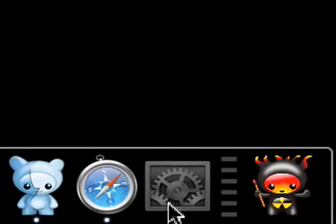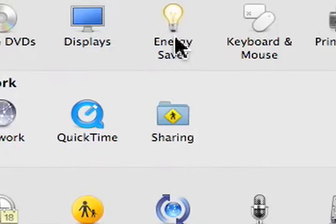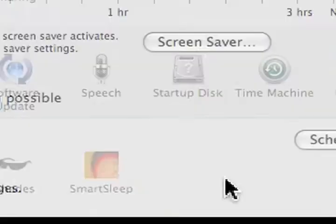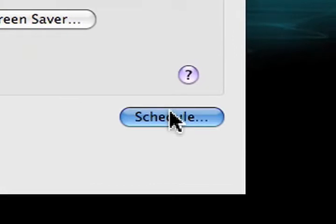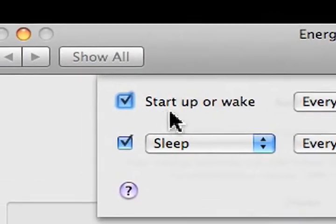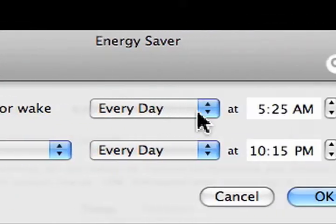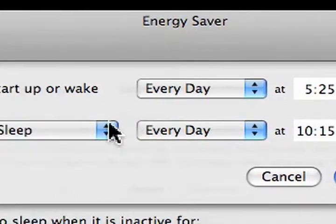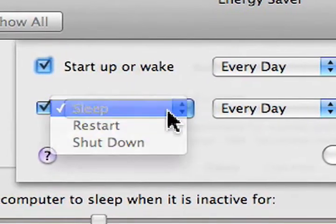For those of you that do not read the blog, yesterday's tip was about how you can go to System Preferences, Energy Saver, Schedule, and schedule your Mac to wake up and go to sleep when you want.